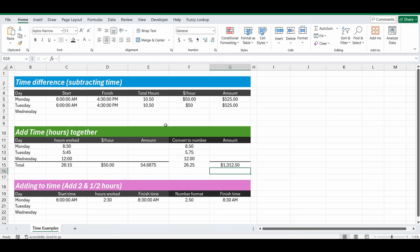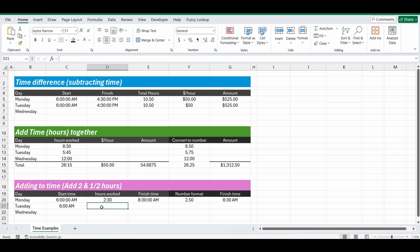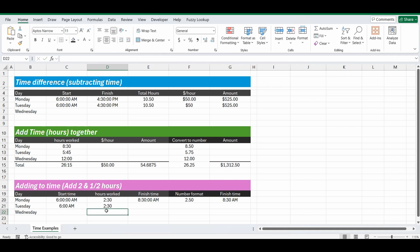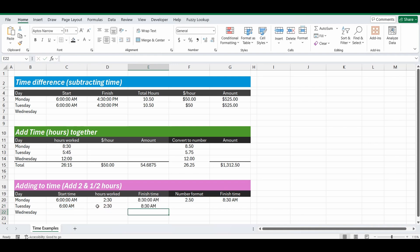The last example I've got is where you want to add hours to a start time. So here, for example, we started at six o'clock, and we want to add two and a half hours. Gives us a finishing time of eight thirty. Now I simply did the first one using the time format, so we'll do it here again. 6am, and we'll add 2:30 hours using the colon, so in that time format. And then I'll simply add the two together. Equals 6am plus the 2:30 hours, and it gives you your finishing time of 8:30am.